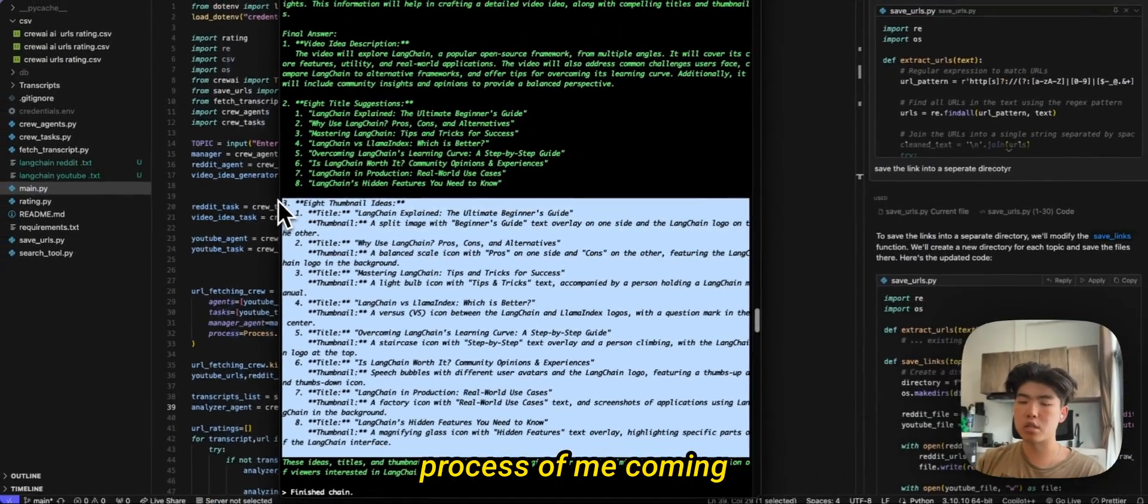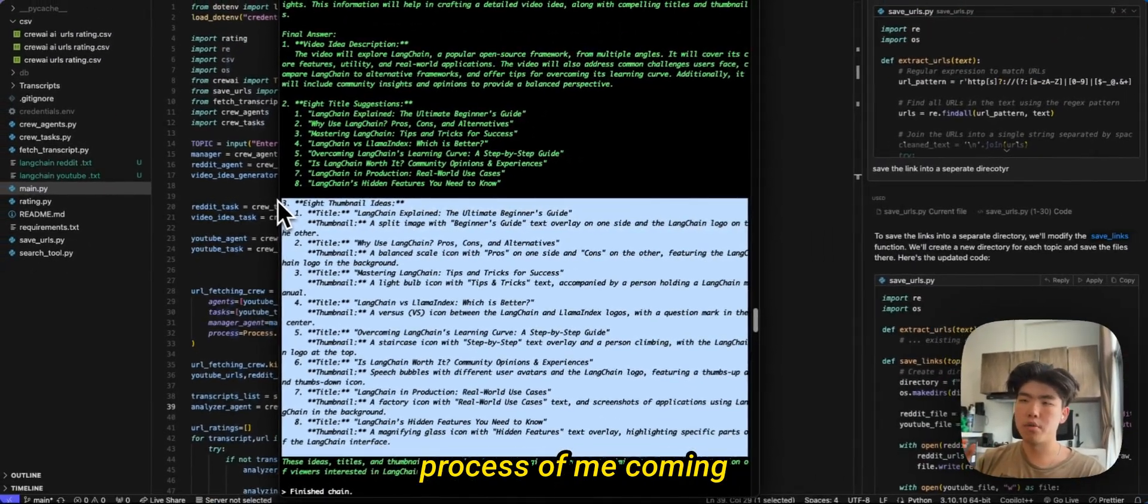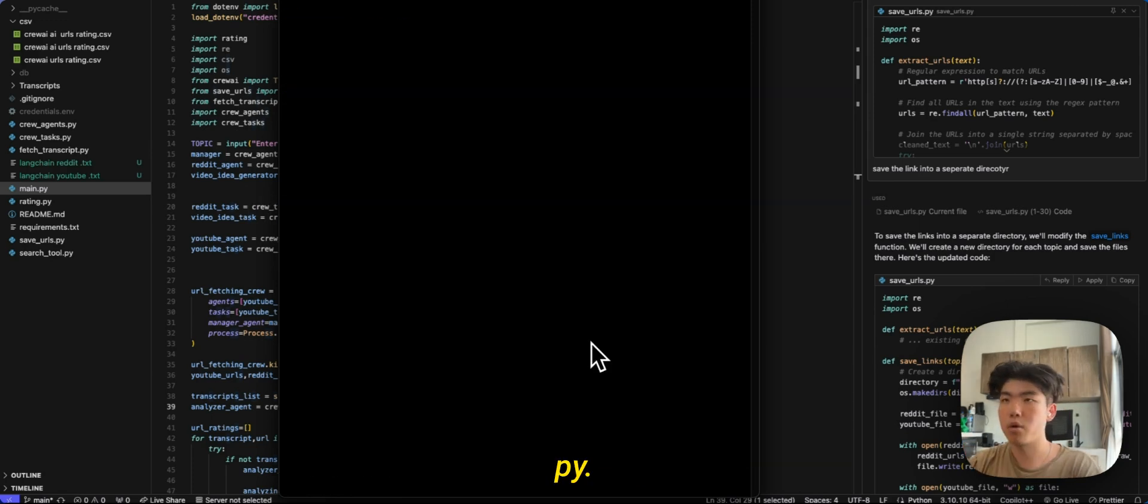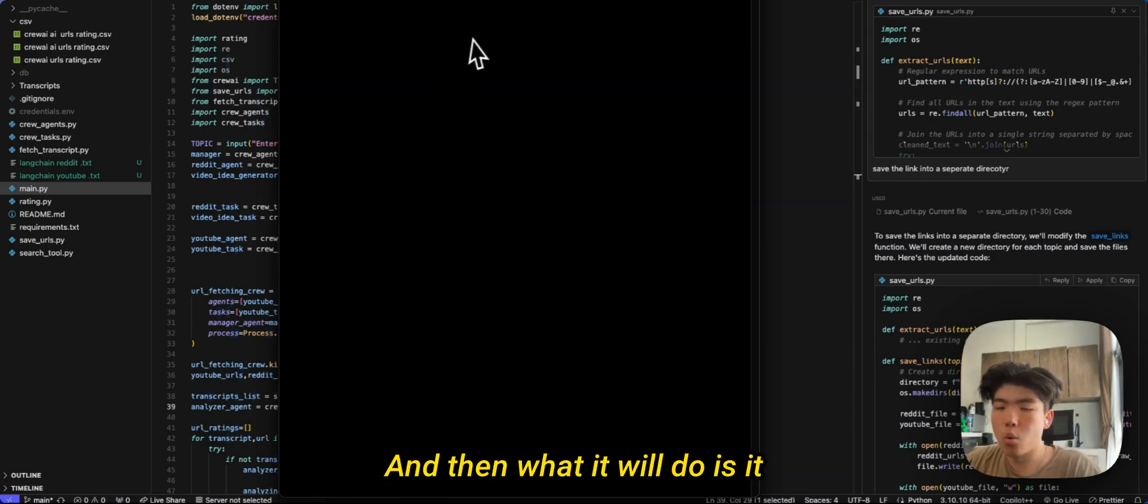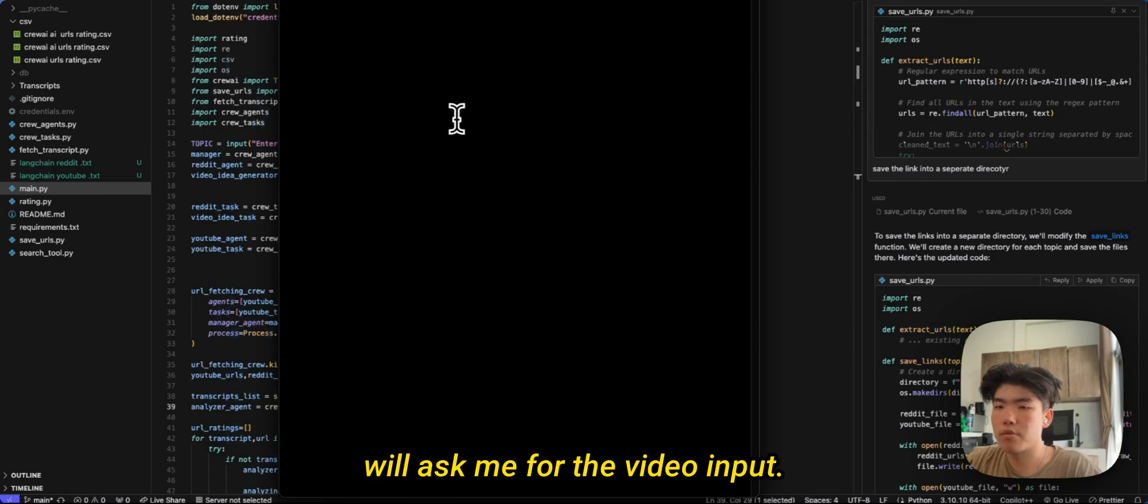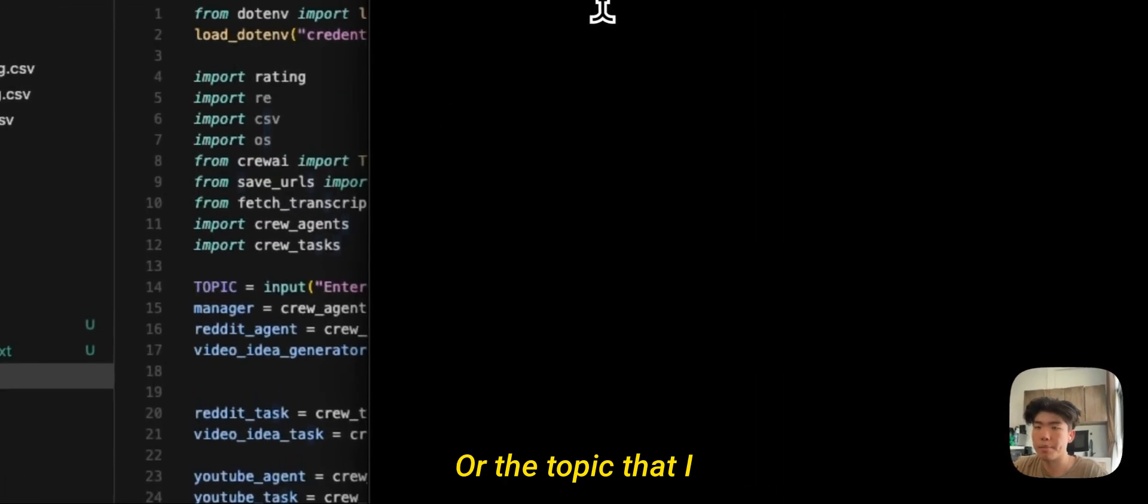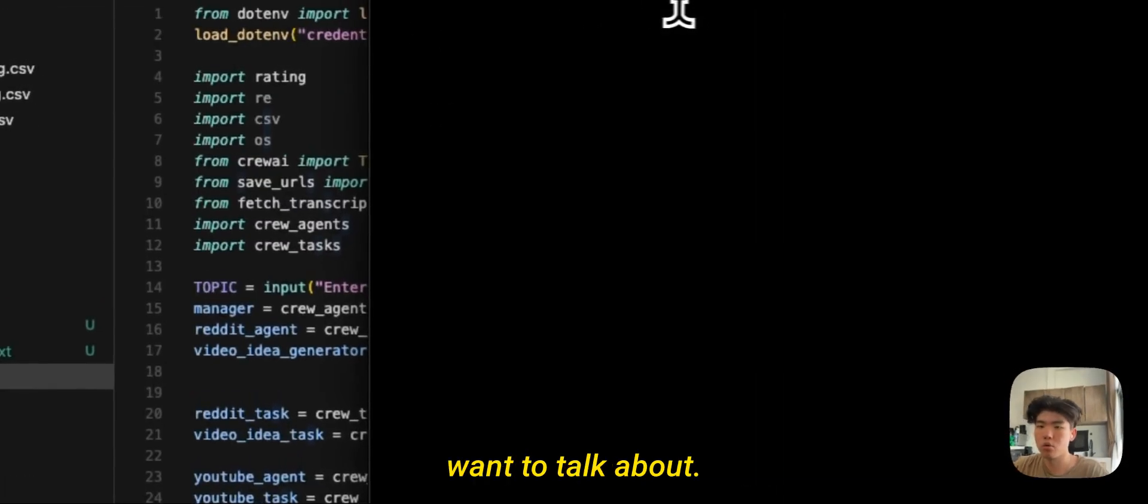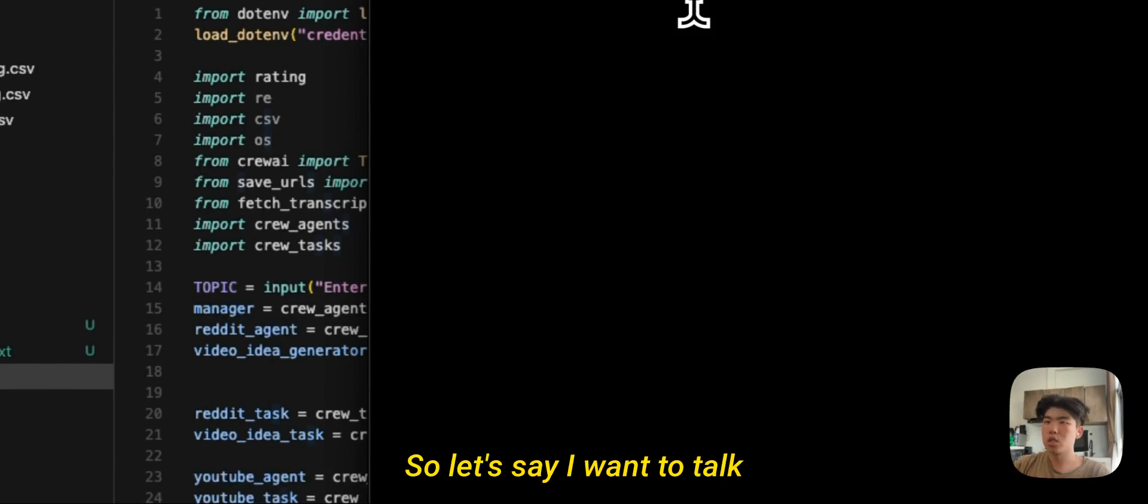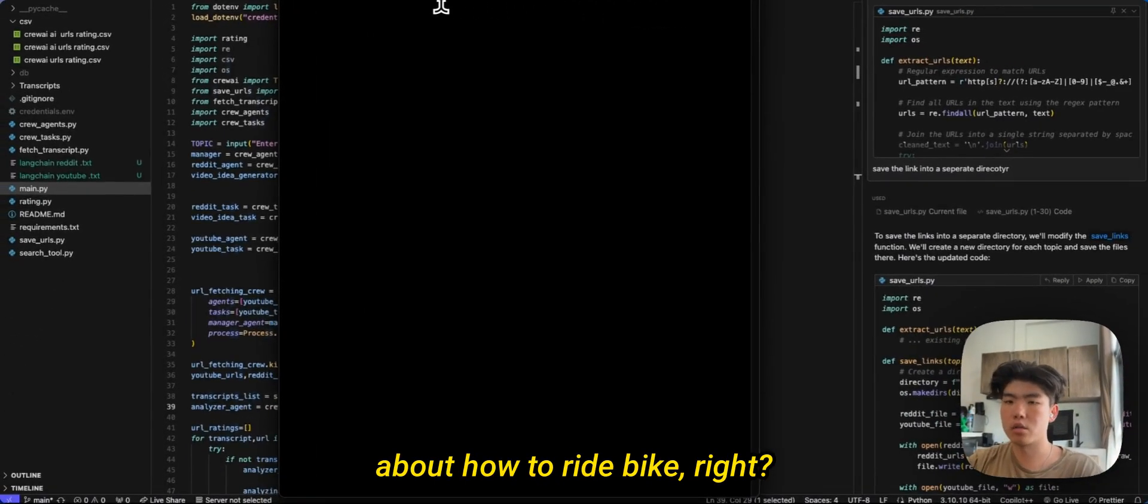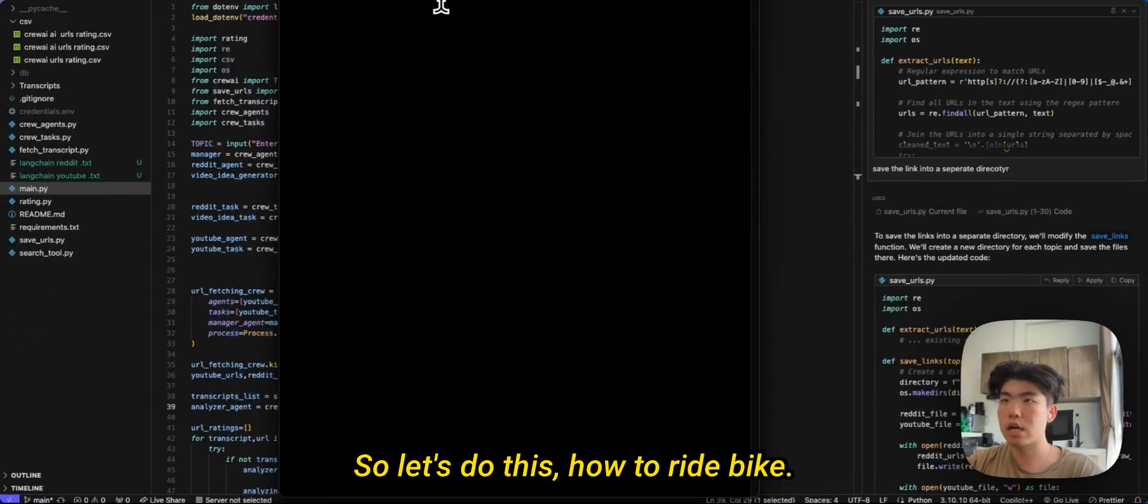So essentially this is like a YouTube researcher that kind of speeds up the entire process of me coming up with video ideas and video titles. Right, dot py. And then what it will do is it will ask me for the video input or the topic that I want to talk about. So let's say I want to talk about how to ride bike, right?